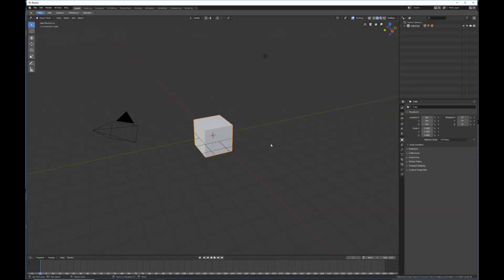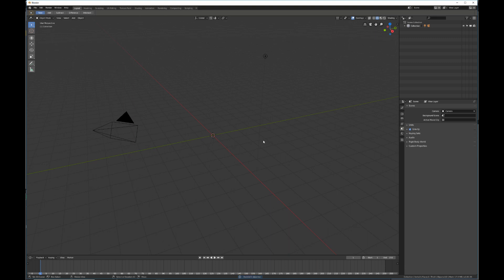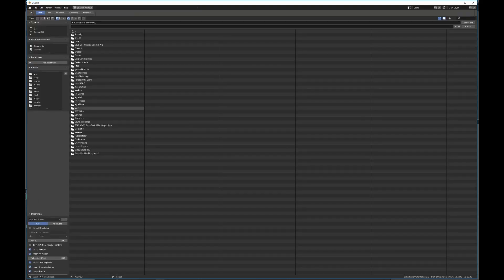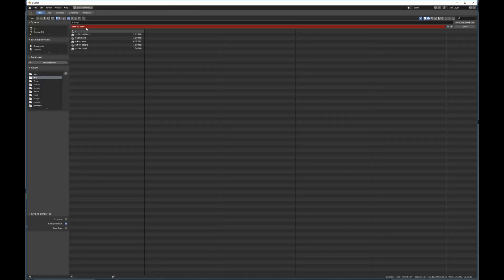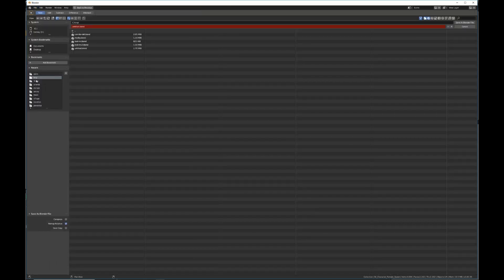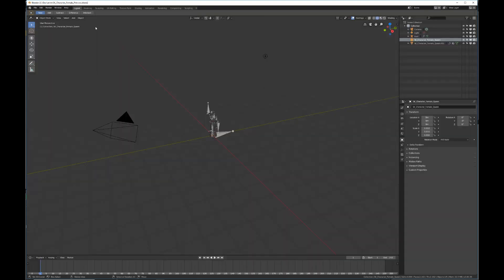So we're going to a brand new file. Delete the default cube. I'm going to go to the import menu, go to FBX, find our new characters. I'm going to save the blend file first — I'll call it 'Princess.' Save, go back and export.